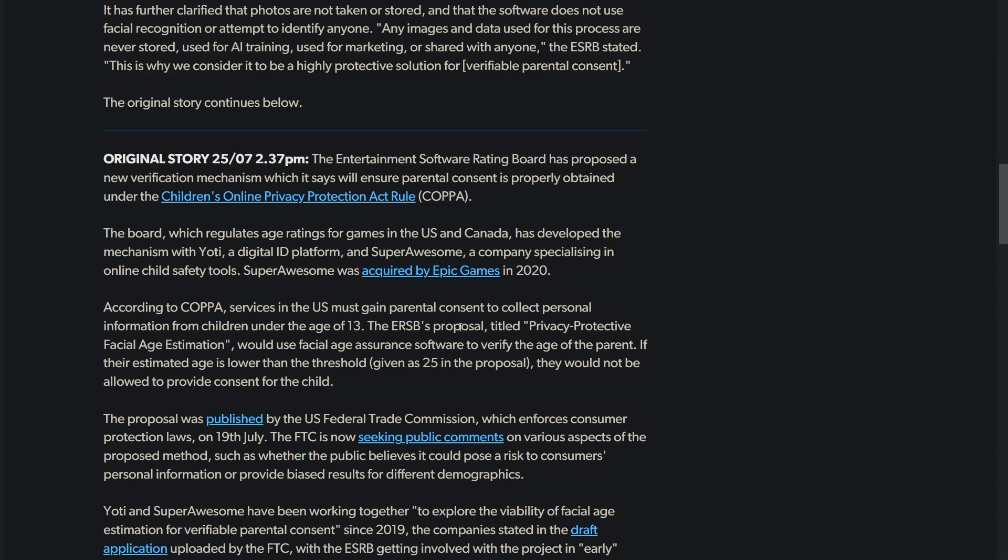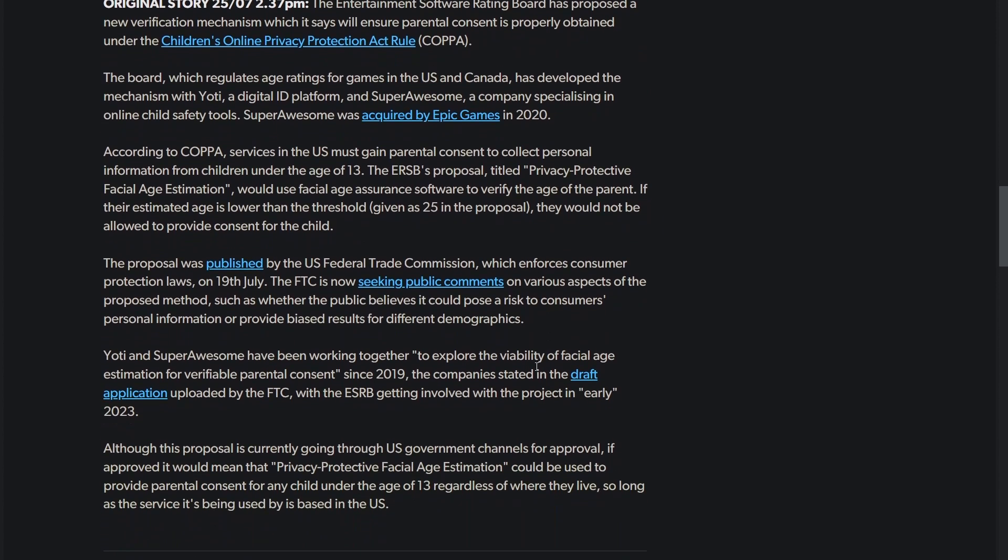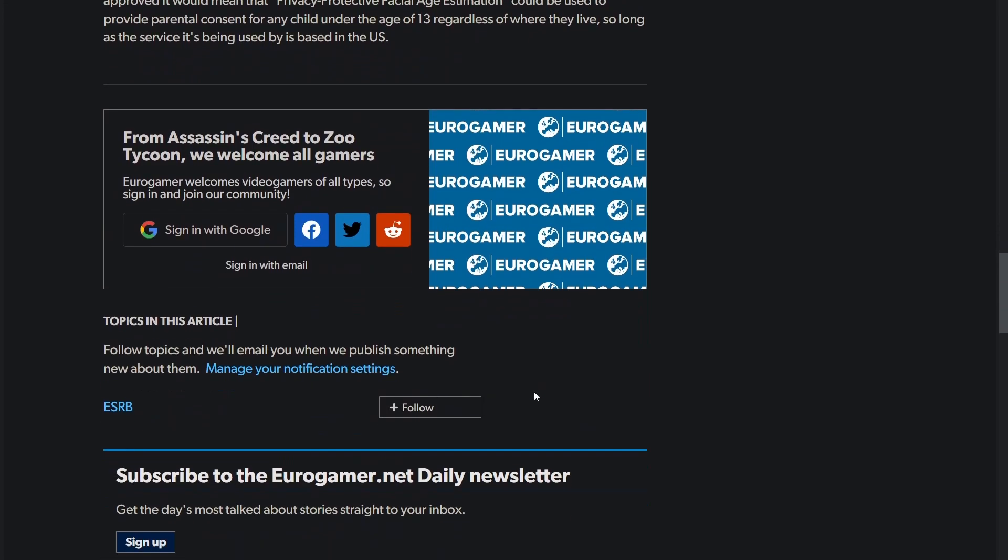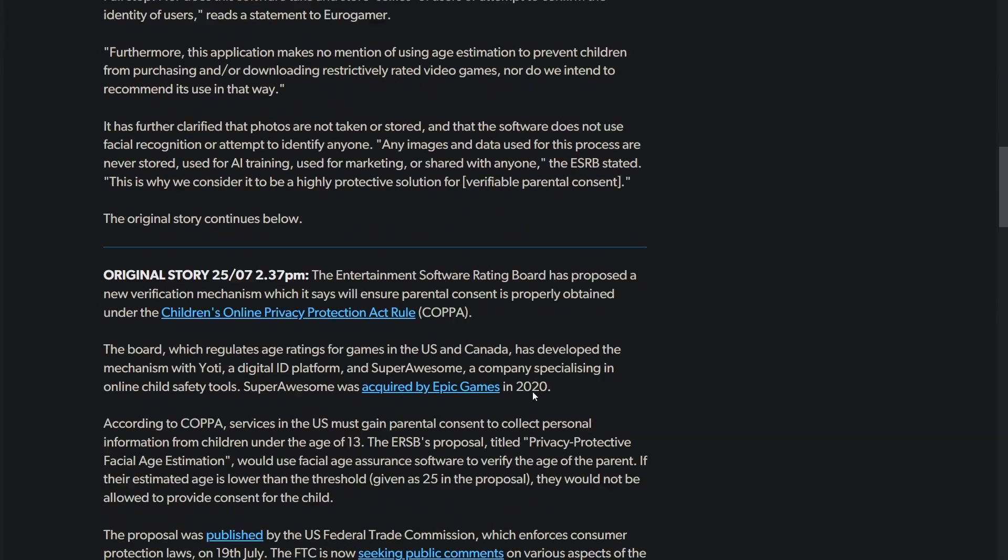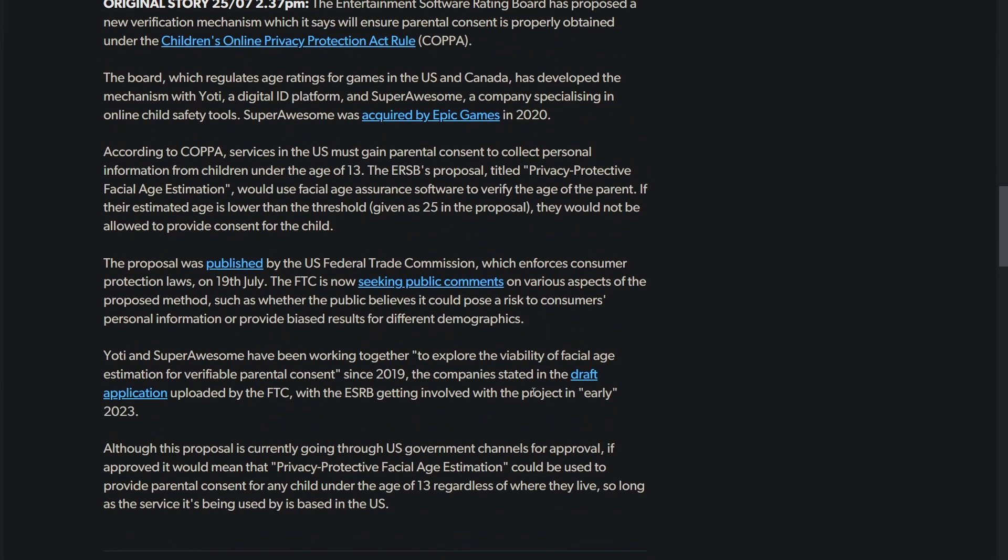You remember COPPA, the thing people said would take down YouTube. According to COPPA, services must gain parental consent to collect personal information from children under the age of 13. The ESRB's proposal titled Privacy Protective Facial Age Estimation would use facial age assurance software to verify the age of the parent.